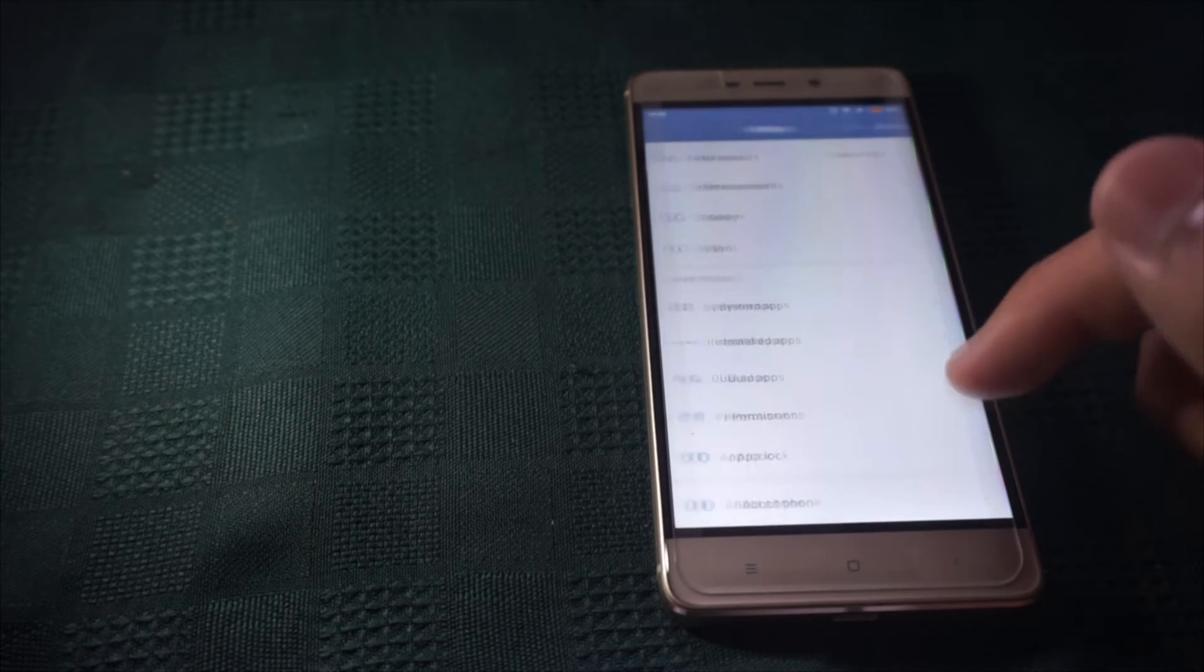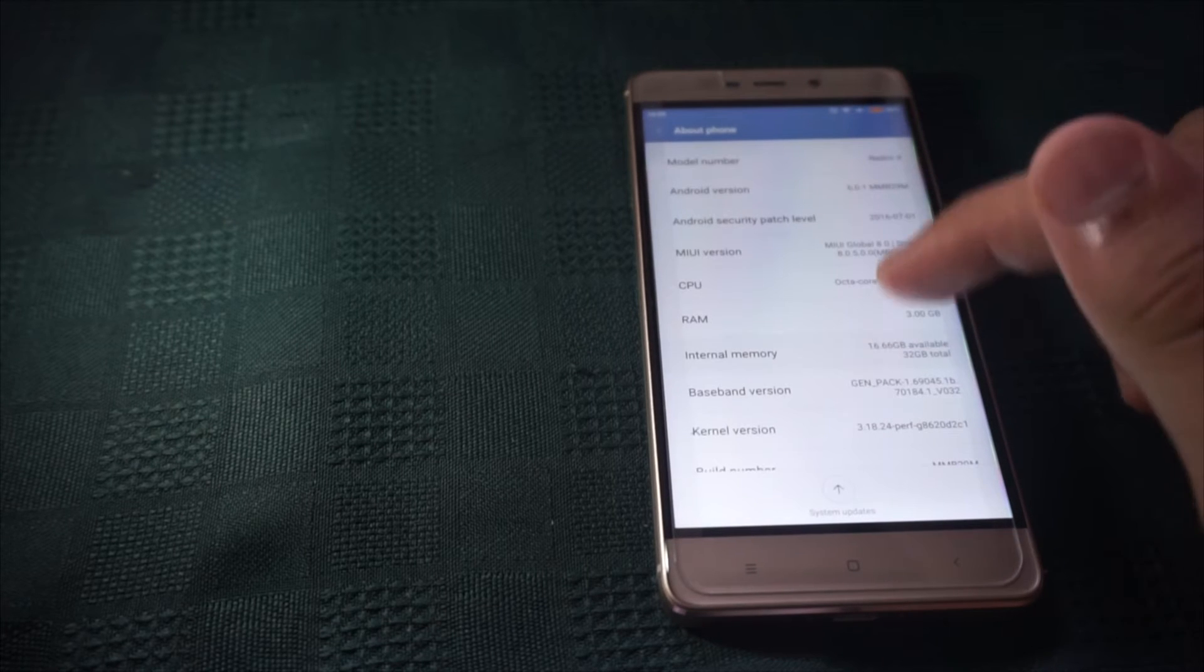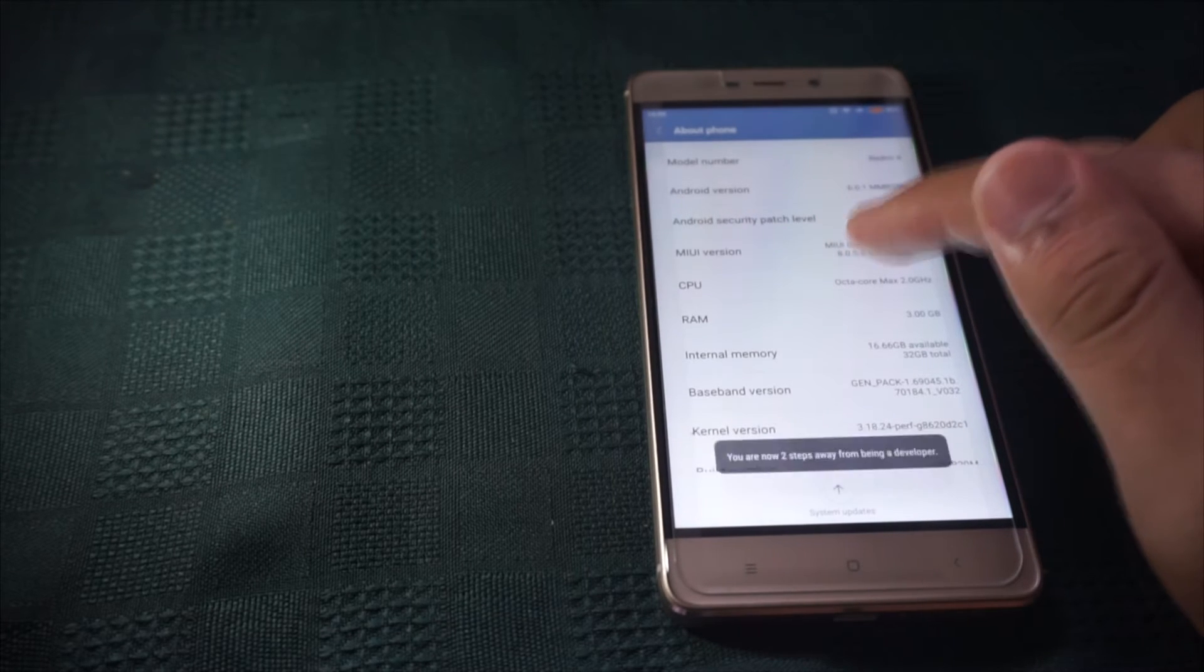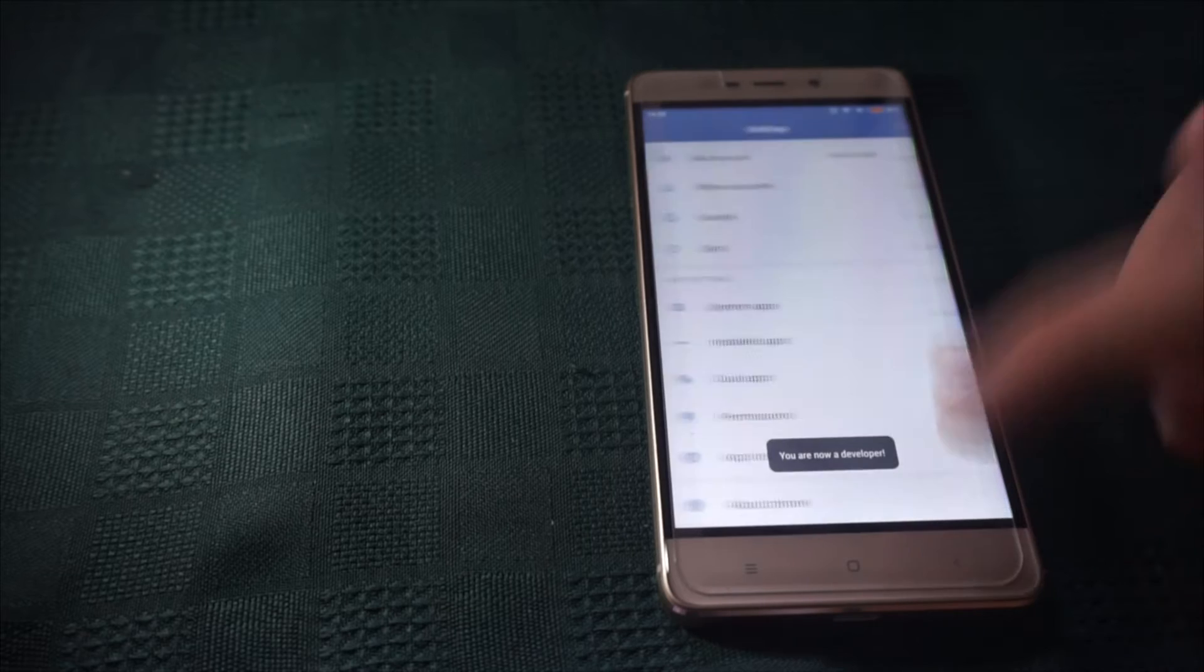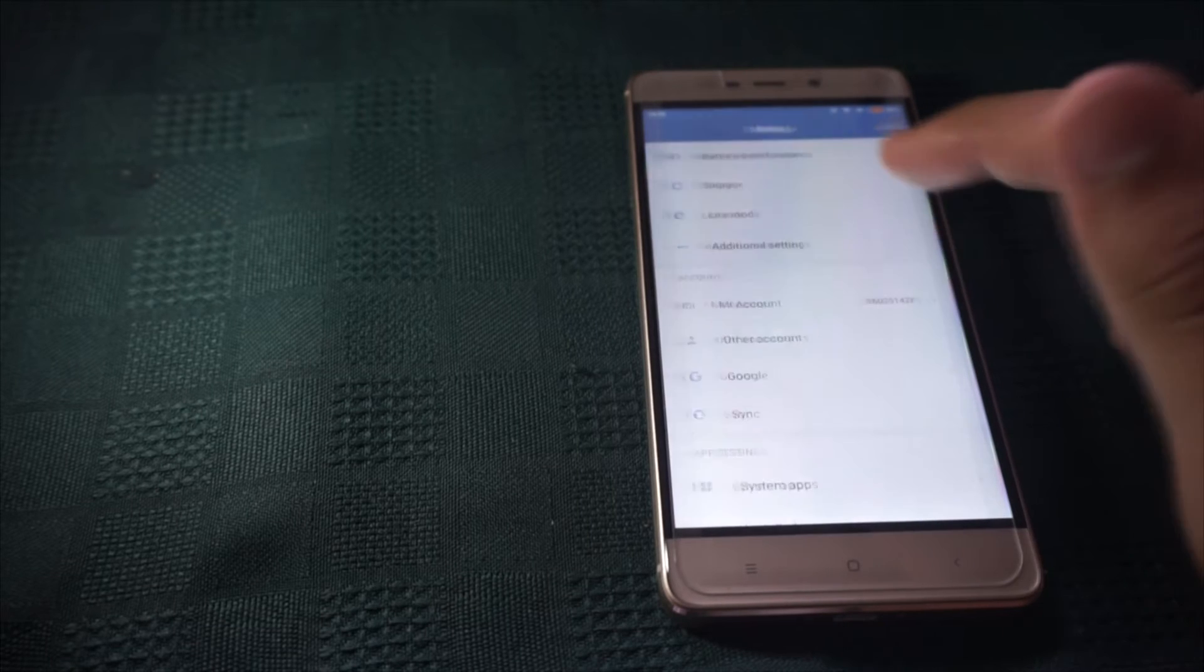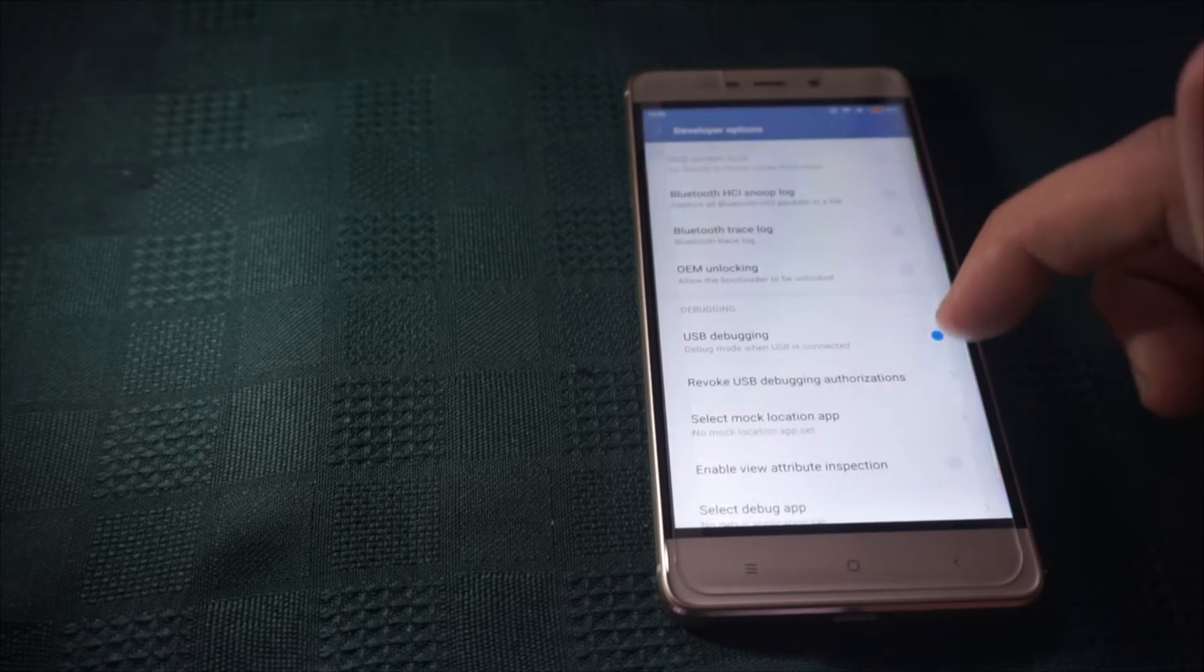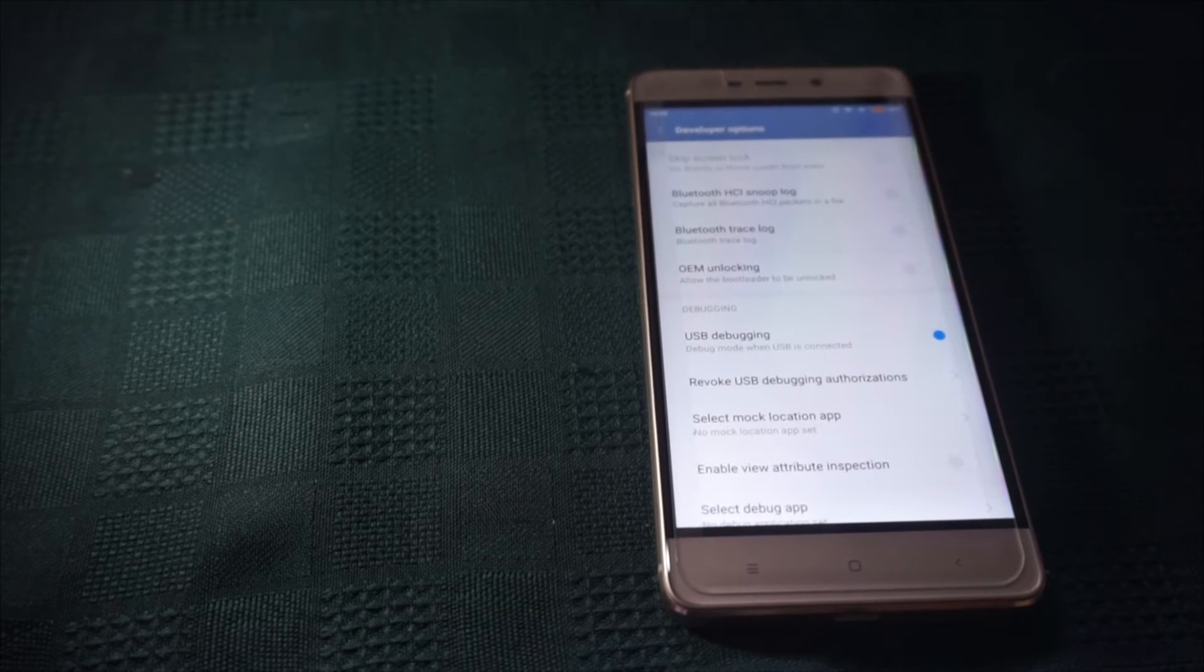Now go back to settings, click about phone, click MIUI version for about 7 times, go back, click additional settings, click developer options, and check USB debugging, and click ok.